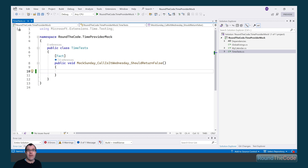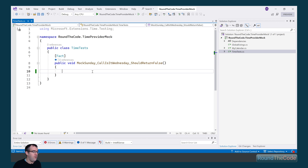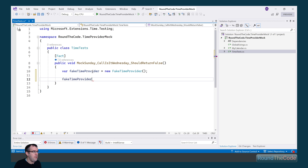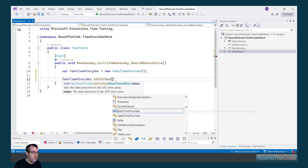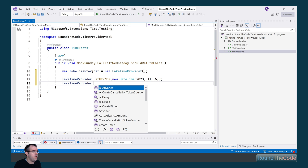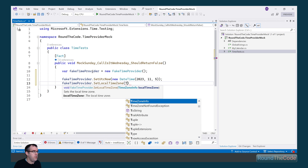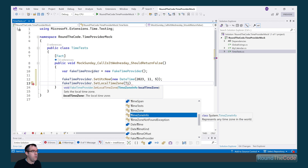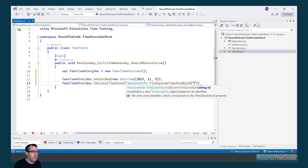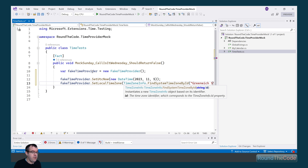Now we're going to write some XUnit tests on our MyCalendar class. The first one will mock the day of the week as Sunday — we'll call the IsItWednesday method and expect it to return false. To do that, we create a new instance of the fake time provider. We can set the UTC now to November 5th, 2023, which is a Sunday. We can also set the local time zone by calling setLocalTimeZone with TimeZoneInfo.FindSystemTimeZoneById, specifying Greenwich Standard Time.